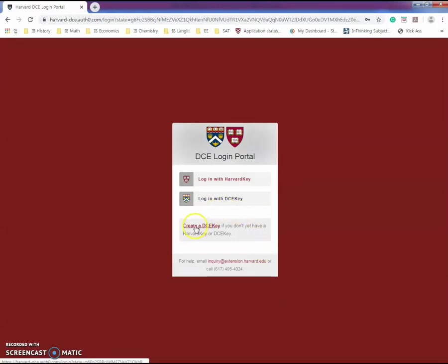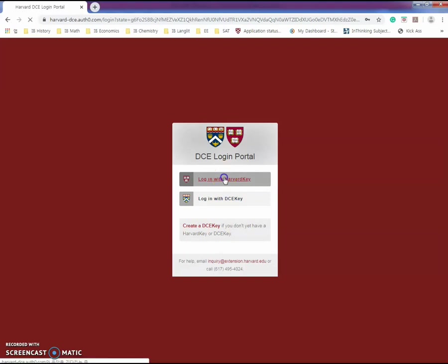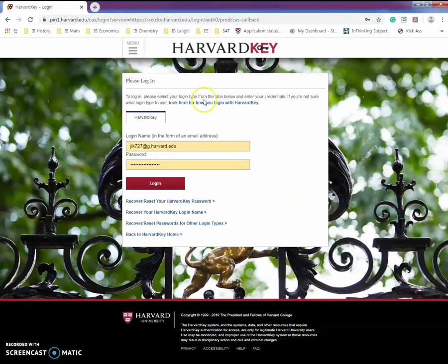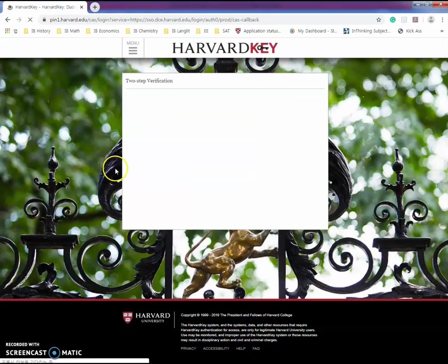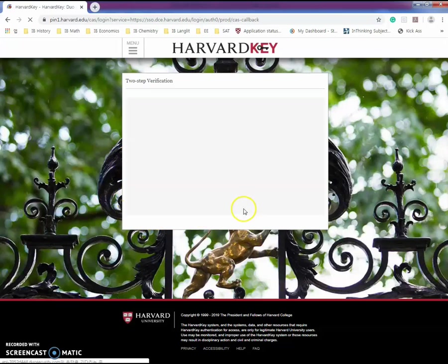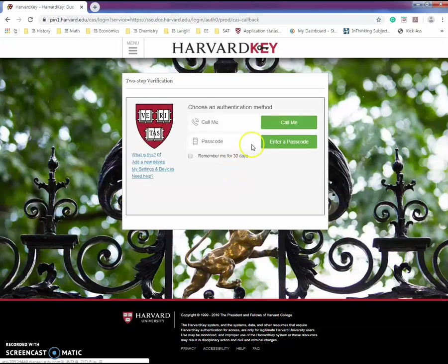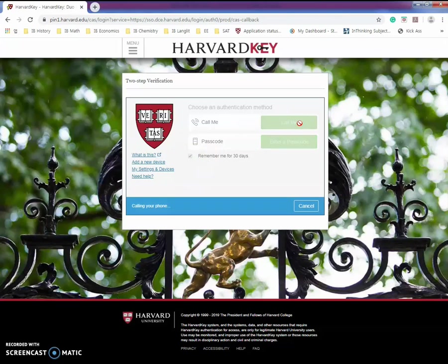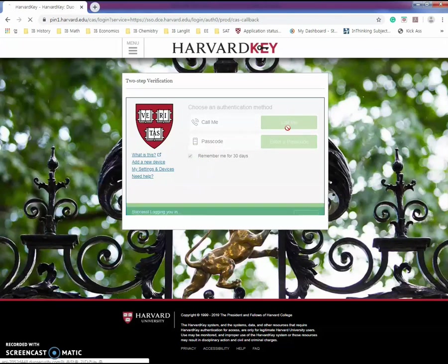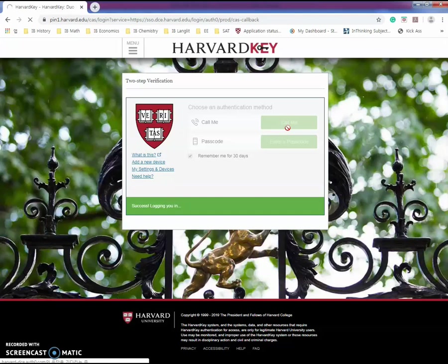You would come to this page. If you are new to this site, you have to create a DCE key. I have a Harvard key because I've already created it. Put your key in and then you need your two-step verification. Okay, I am in.